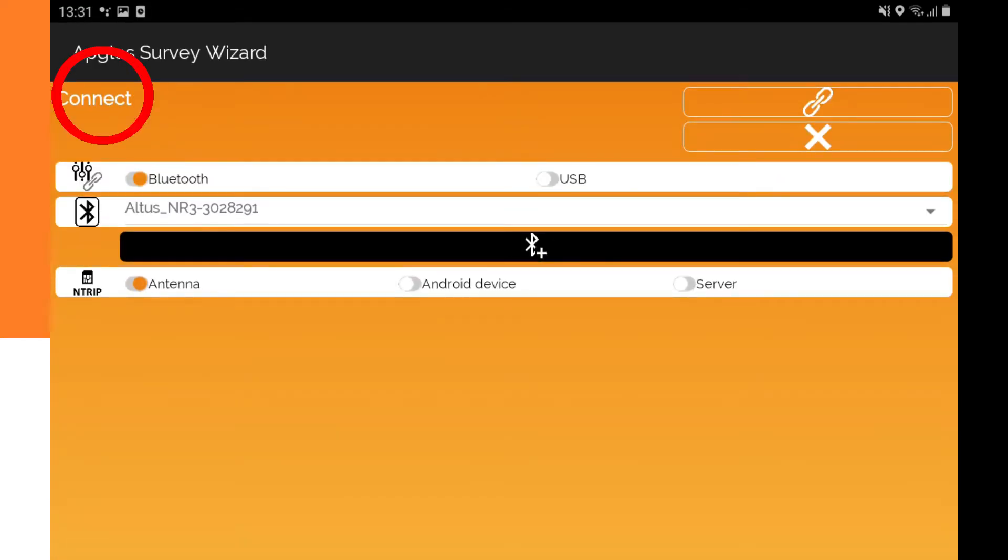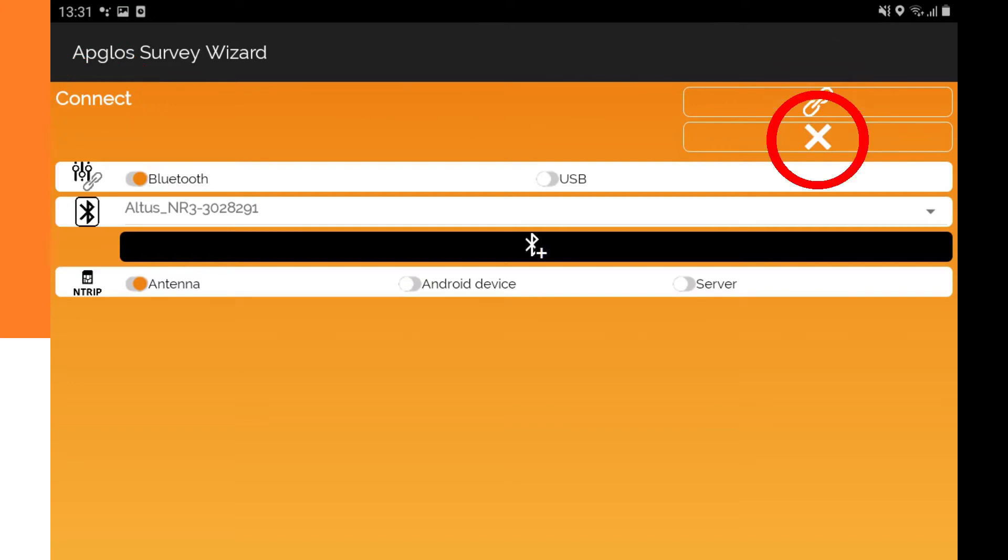On the top left you see the title of the screen. On the top right you see the connect button. Under the connect button there is the cancel button. Further down there are the settings.